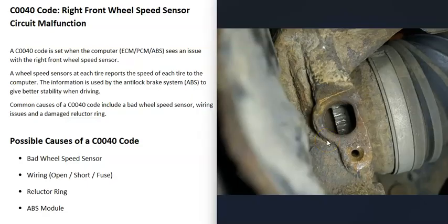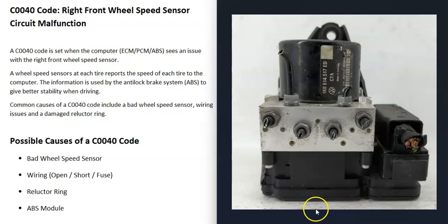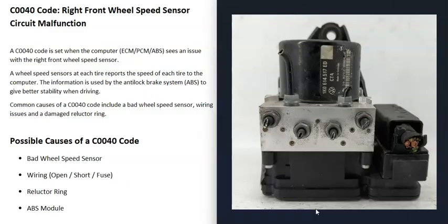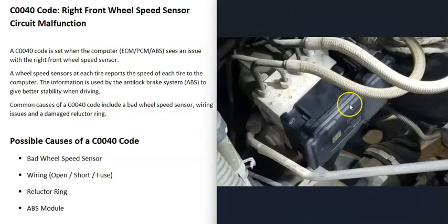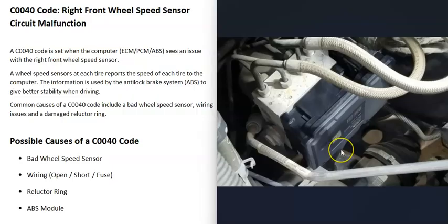The last thing I'll list is a bad ABS module. This isn't too common. Usually when you just have a C0040 code, it's either going to be a bad right front wheel speed sensor or some kind of wiring issue, but it is possible there's an issue with that ABS module.